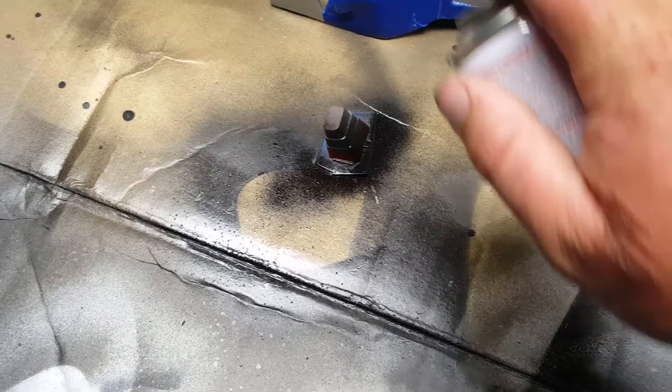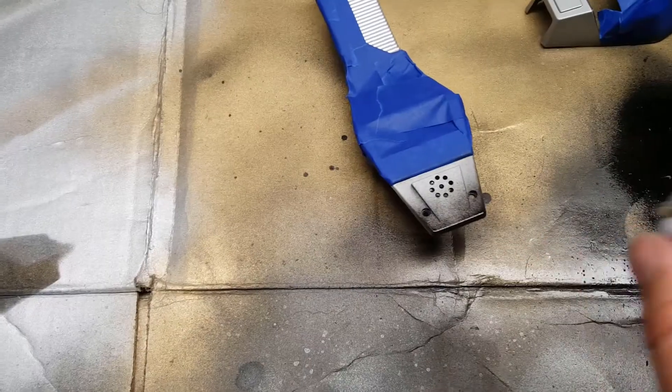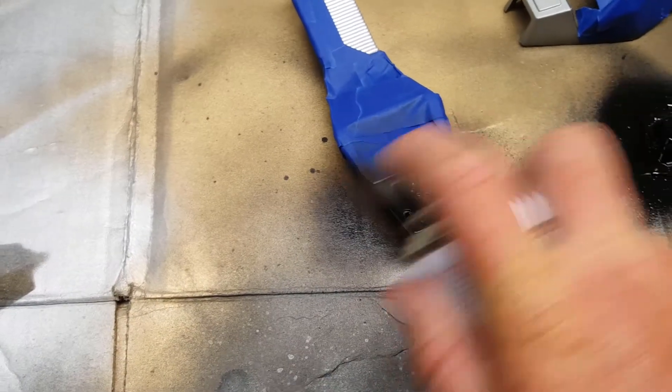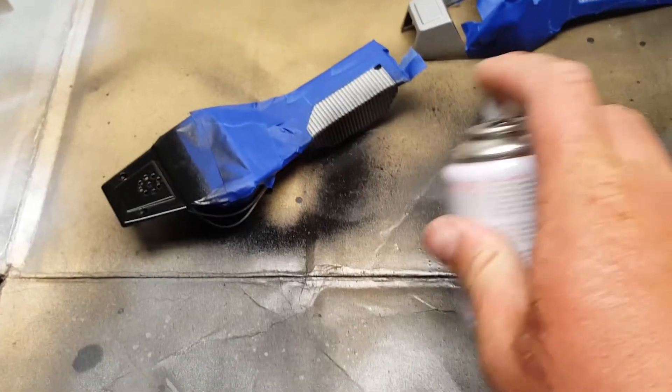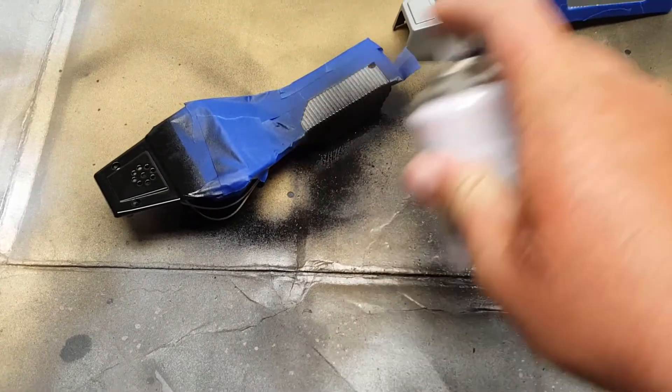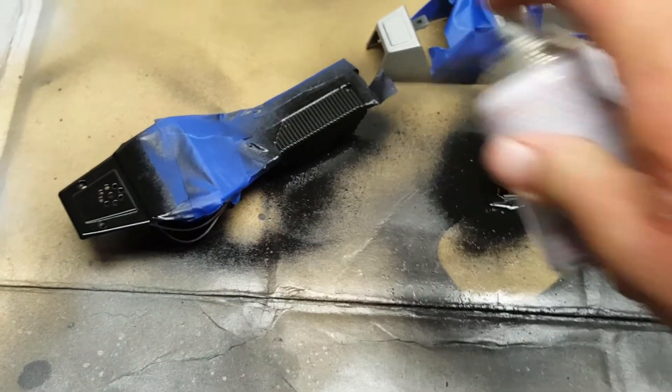Then I take this Tamiya gloss black paint and go through and paint all of the black parts. I tape everything off first and just give everything a nice light coat of this black.